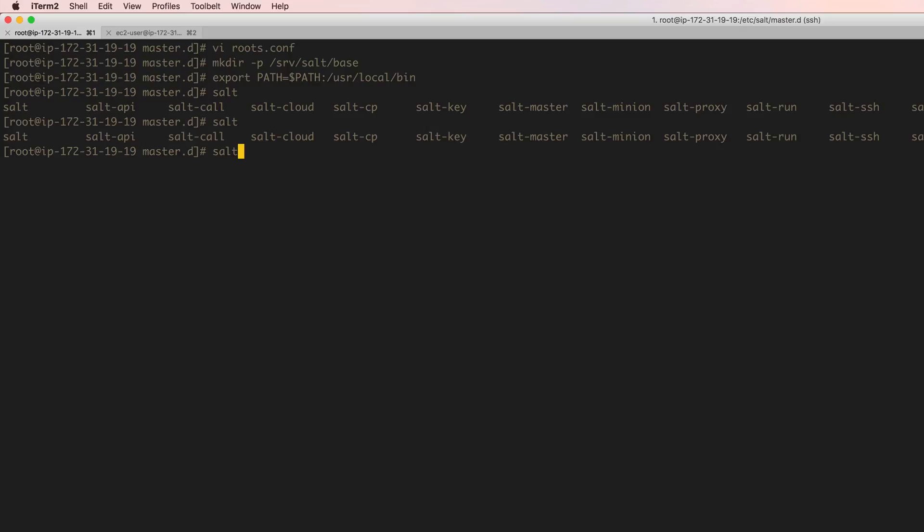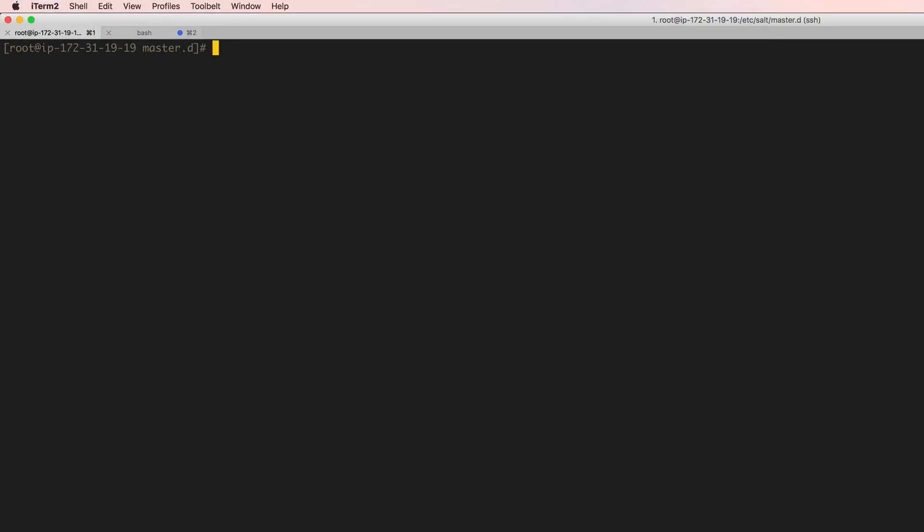You don't have to actually run salt. So let's clear the screen and configure the minion. Okay, so the minion needs to know where the master is. The minion, even though they're in the same machine, they will not connect until you specify where the master is. And even after that, we have to do a key-based authentication and I'll show you that in a little bit. But let's go ahead and configure the minion and then we'll go ahead and run the minion.